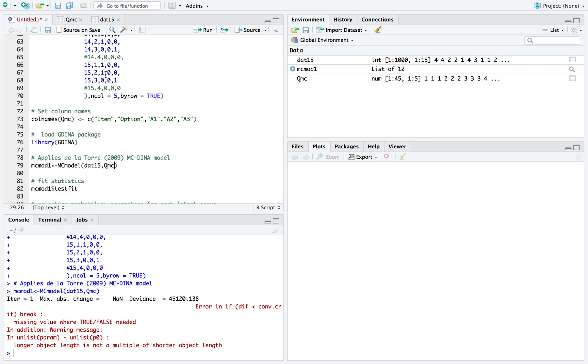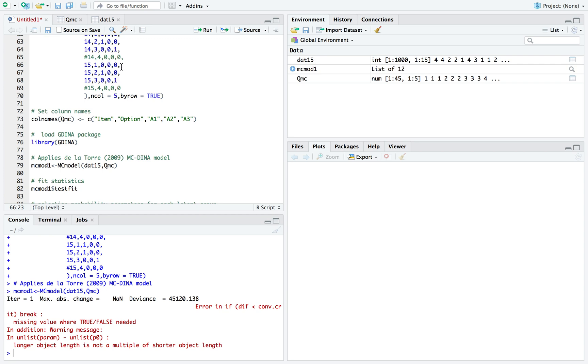Just to explain it better: each option that requires a distinct attribute - so option two requires A1 and option three requires A3. These are distinct attributes. You need an additional option that requires both those attributes, so the knowledge state that has both attributes knows where to go. That's one of the key things to use this model.